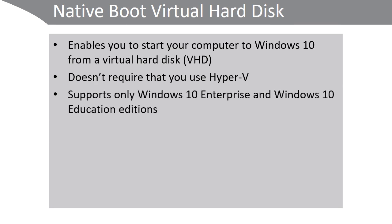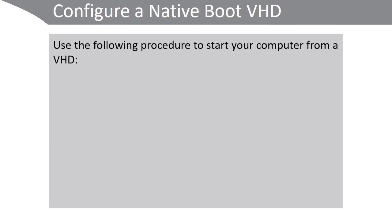You can only do this if you're using Windows 10 Enterprise or Windows 10 Education. To configure a native boot VHD, use the following high-level procedure.